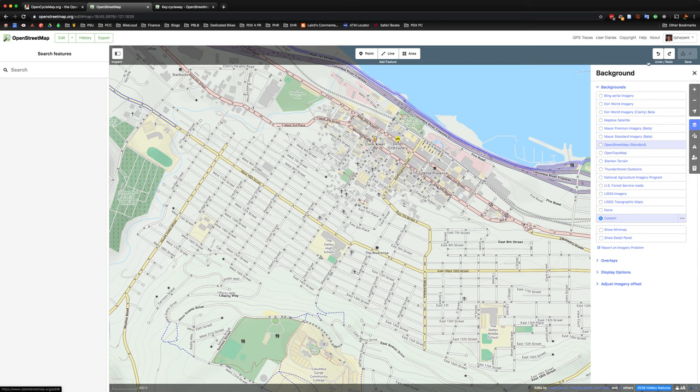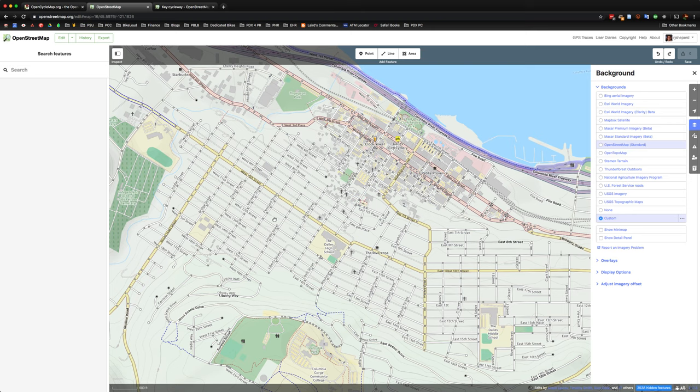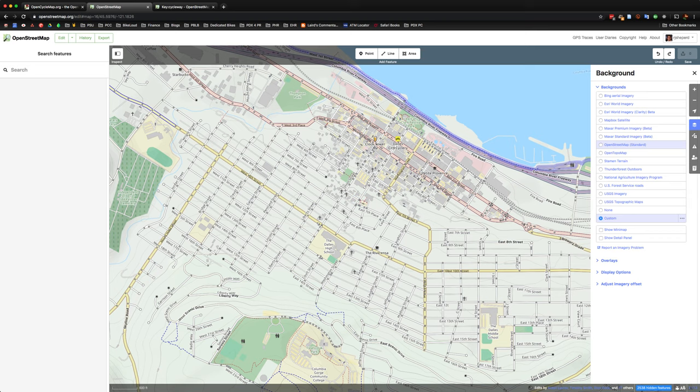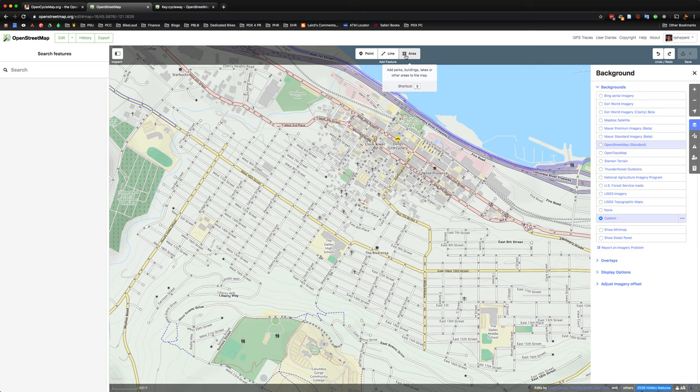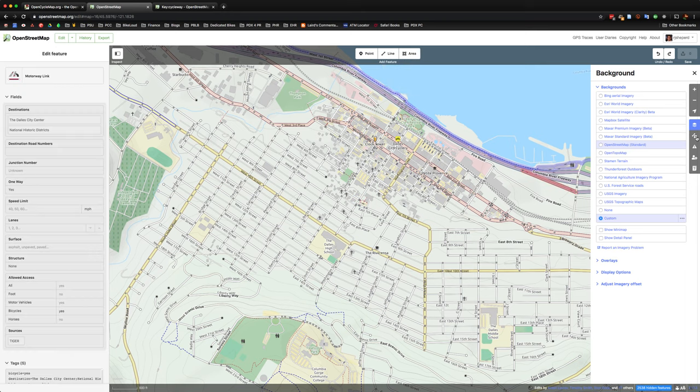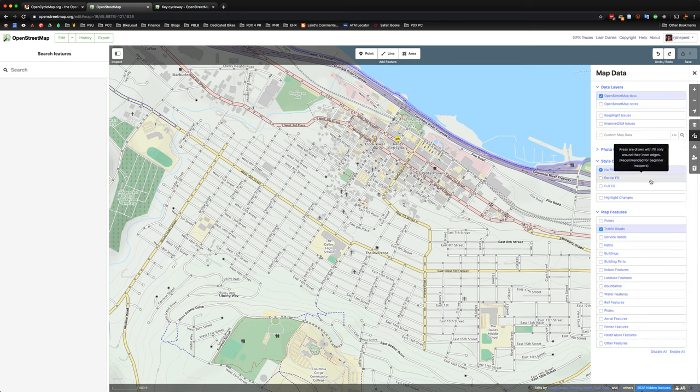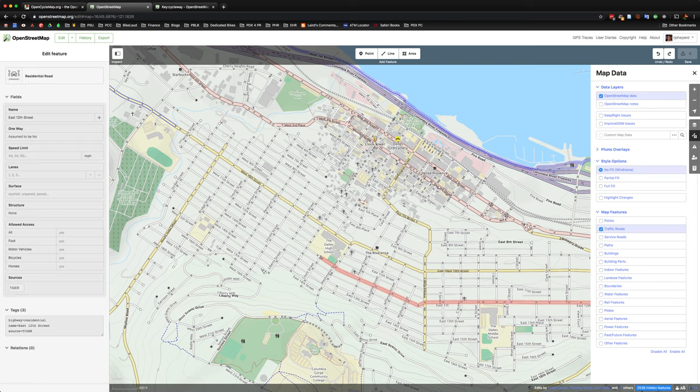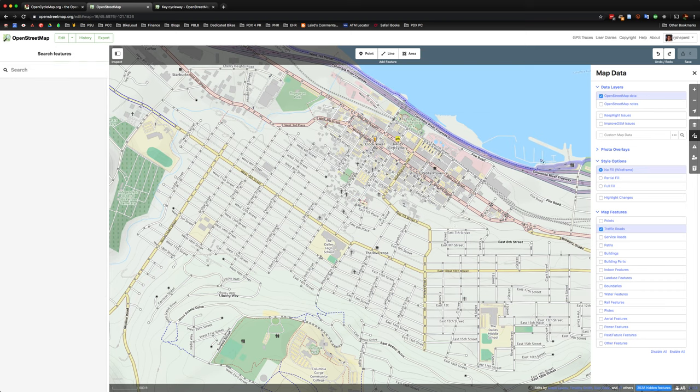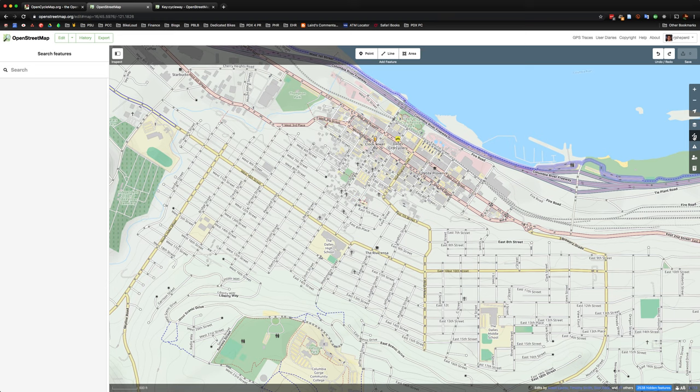And so I'm signed in over here. You'll have to create your own account in order to do this, as we covered in the previous tutorial. Just a quick overview, OpenStreetMap uses three different geometries. You can either add points, lines, or areas. And so right now I've just filtered out to only show me traffic roads, just so that way I'm not loading up a lot of other stuff right now.